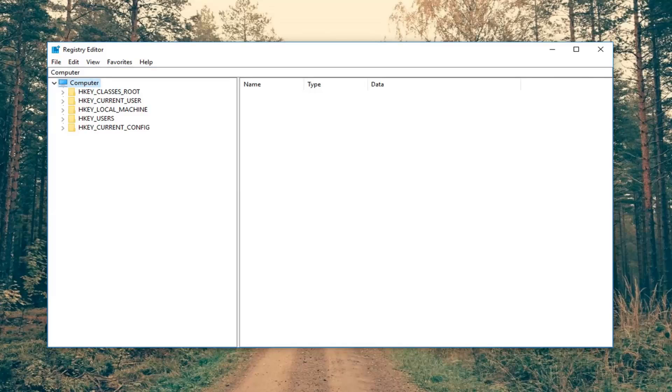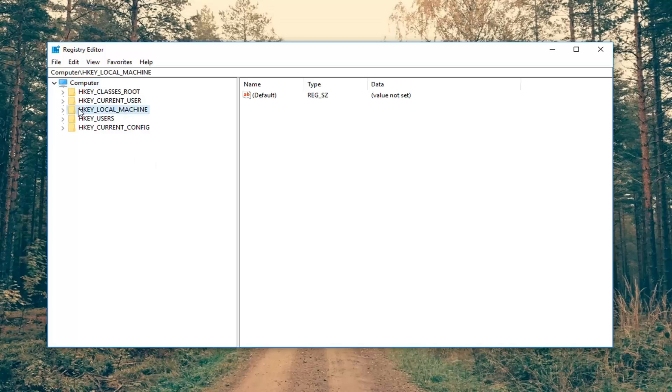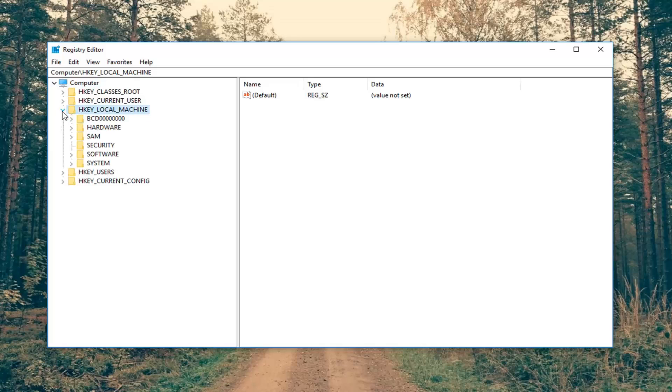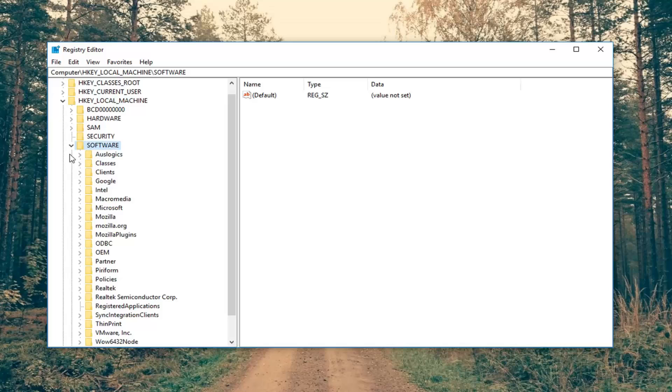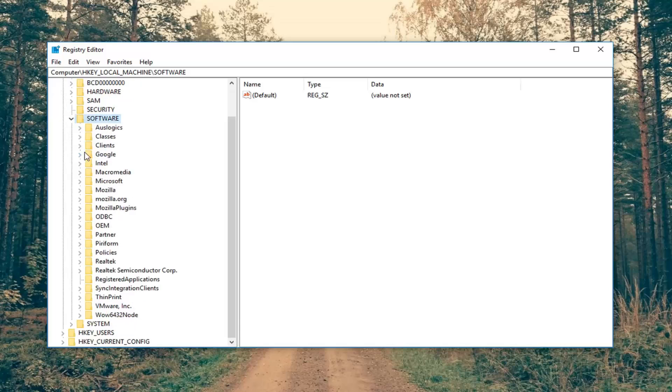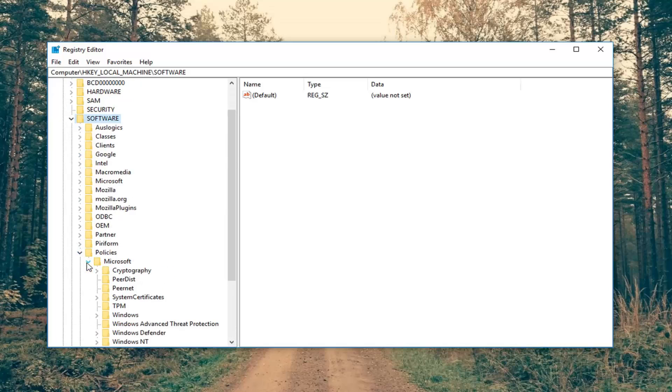Once that's out of the way you want to go ahead and expand the HKEY_LOCAL_MACHINE folder. Either double click on the folder itself or left click on the little arrow next to expand it. Now you want to expand the software folder. Now you want to expand policies. Expand the Microsoft folder now.